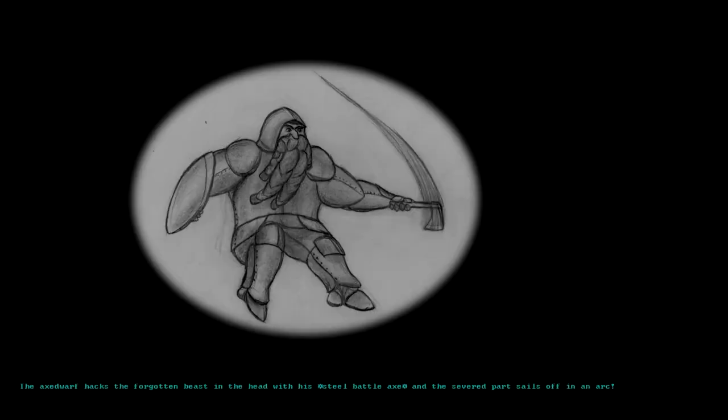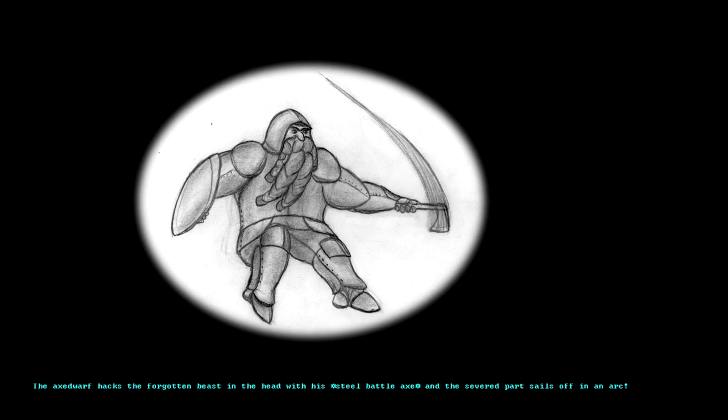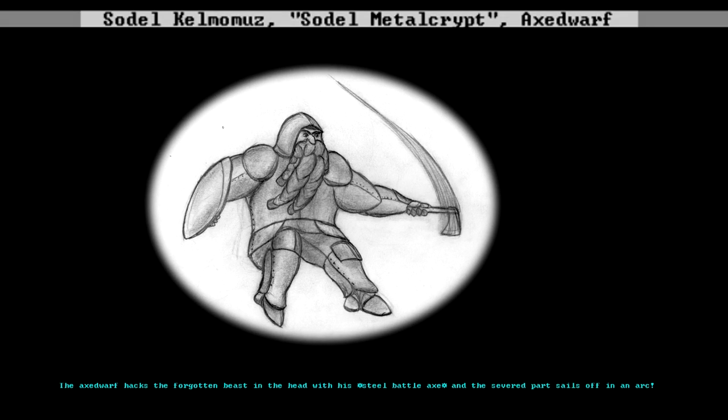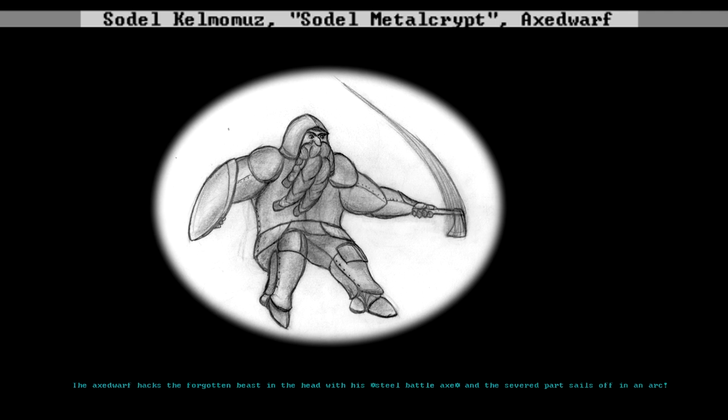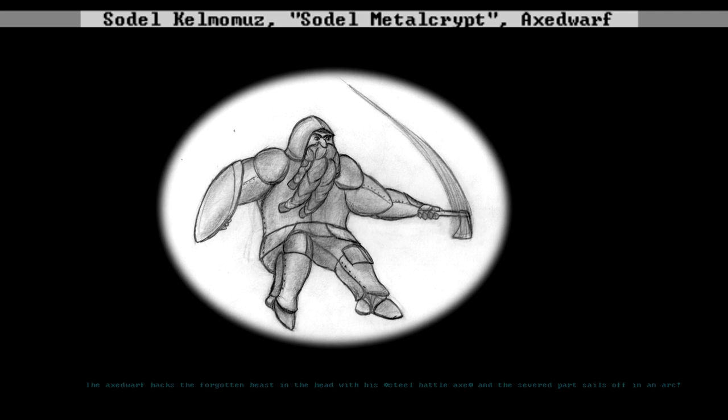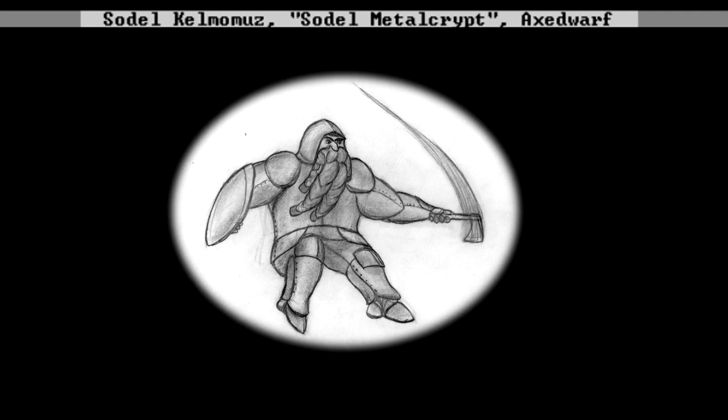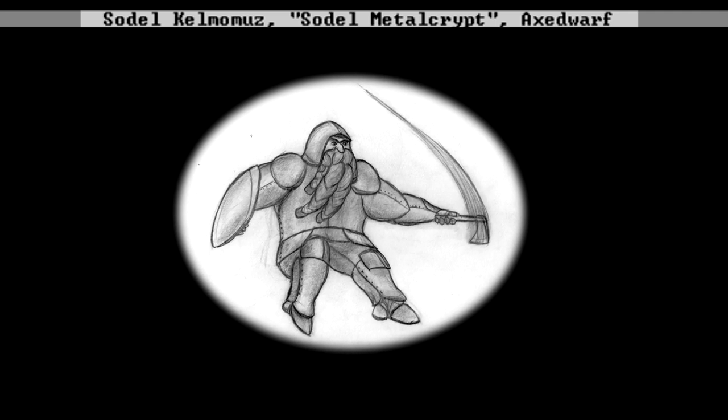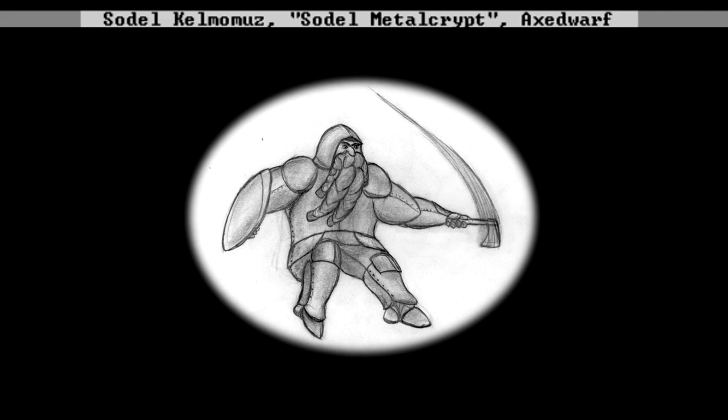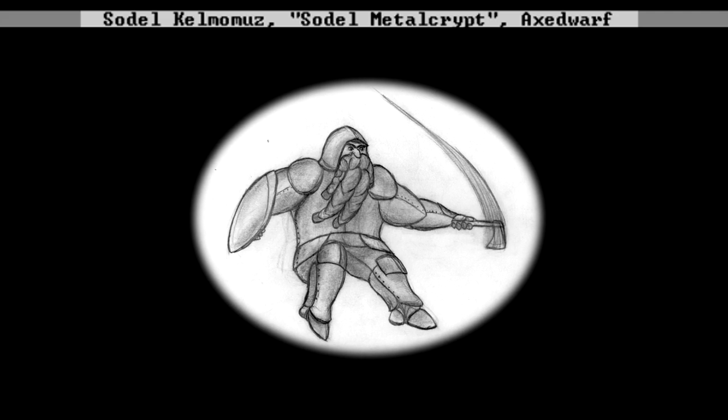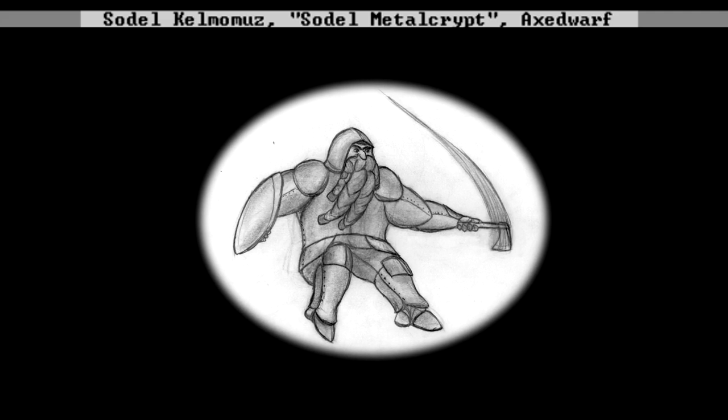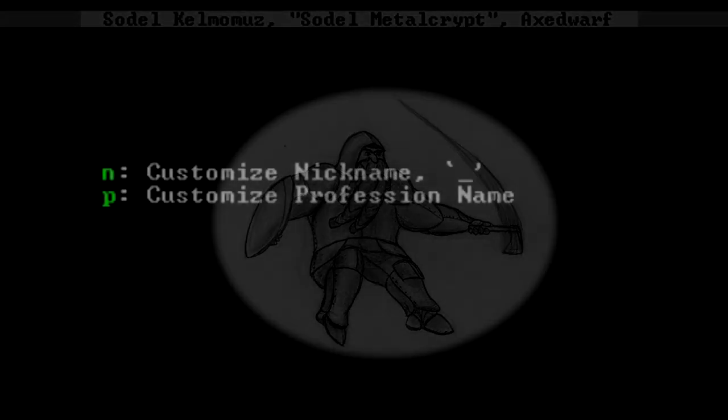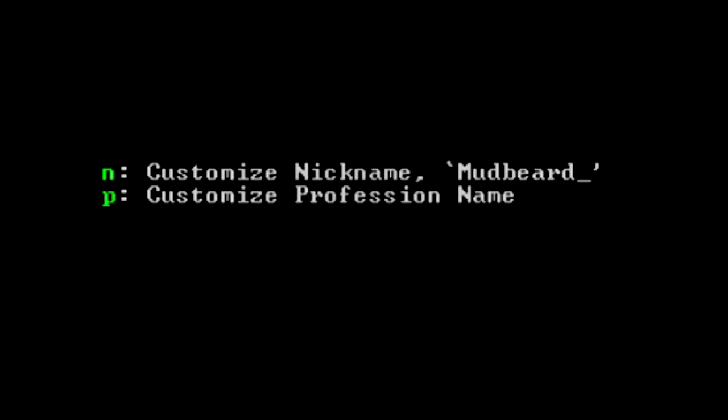The creature was decapitated by Sodel Kelmomuz, an axe dwarf. He's a brave, modest, humble pessimist. His hair is sepia. After Sodel's courageous slaying of Sumajae, a rather messy affair, the dwarves have begun calling him Mudbeard.